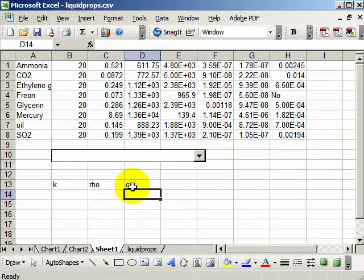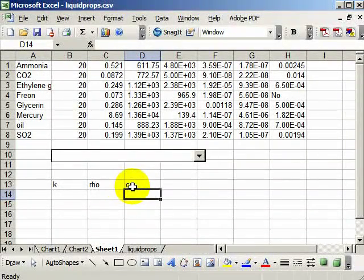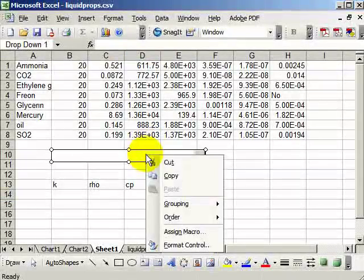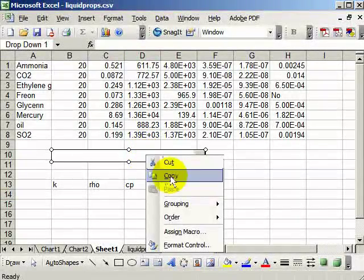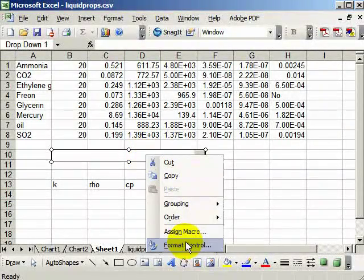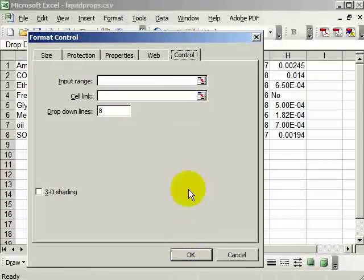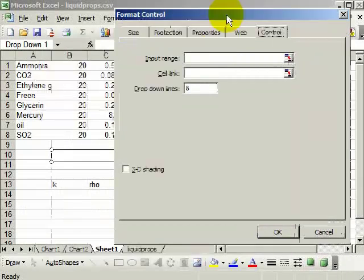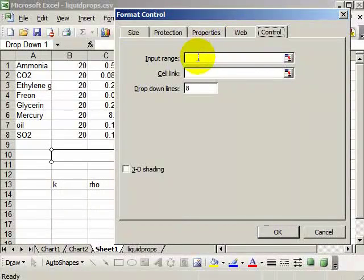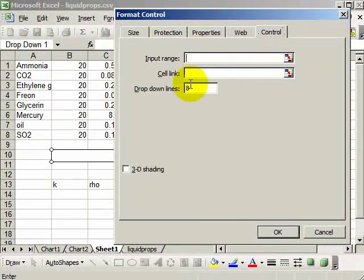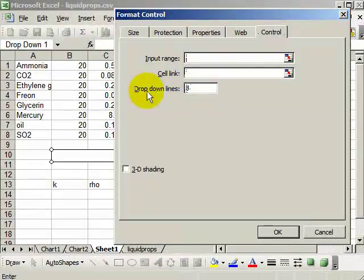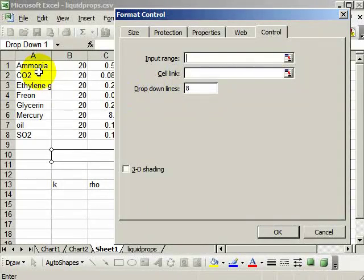So what I do then is I right-click on this control, format control, and it needs an input range. The input range is the values that the user will see in the menu. So it's just these names.